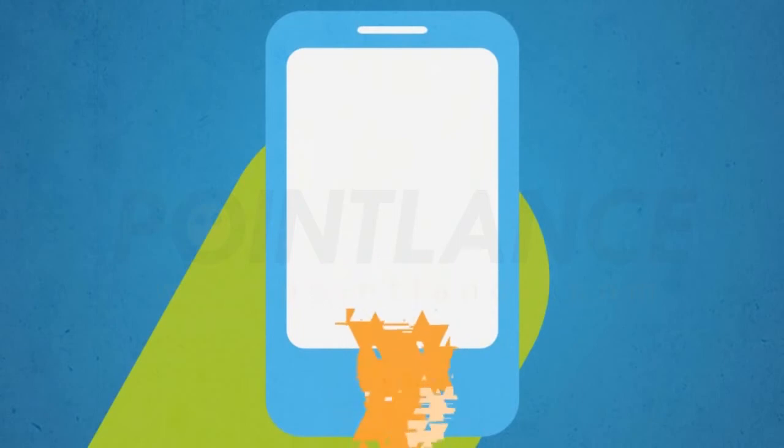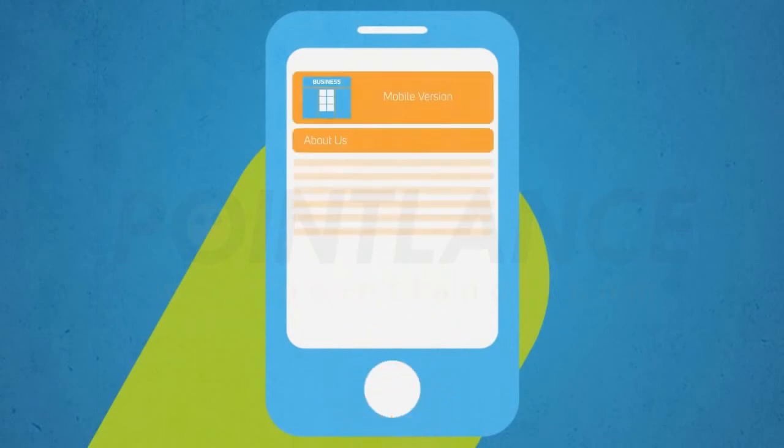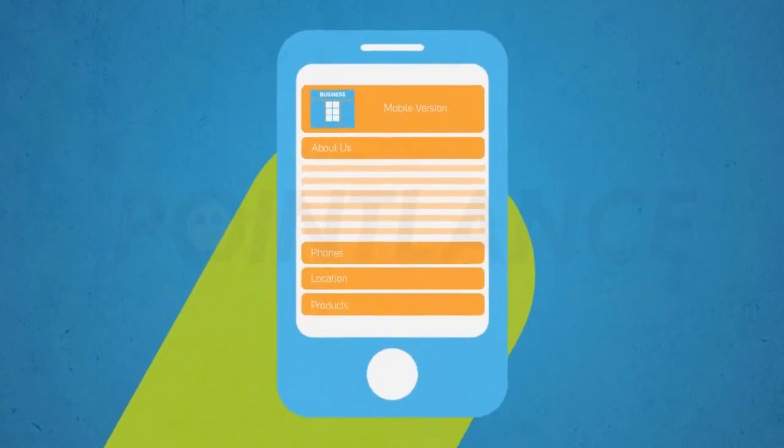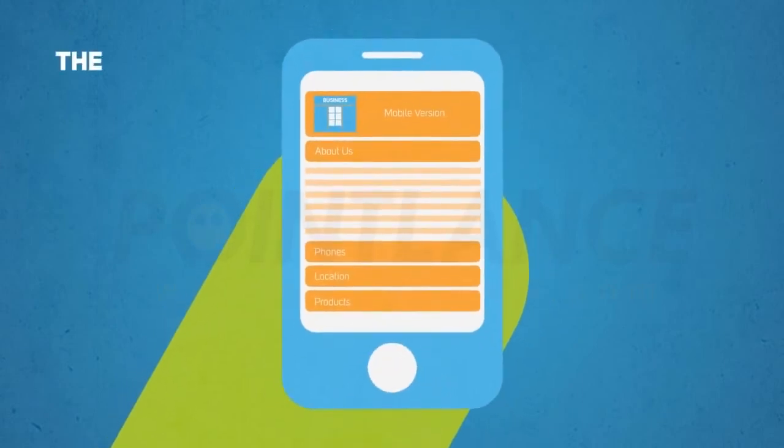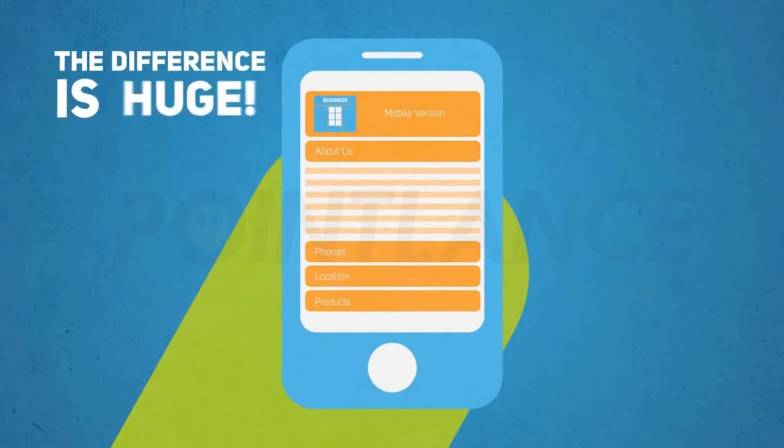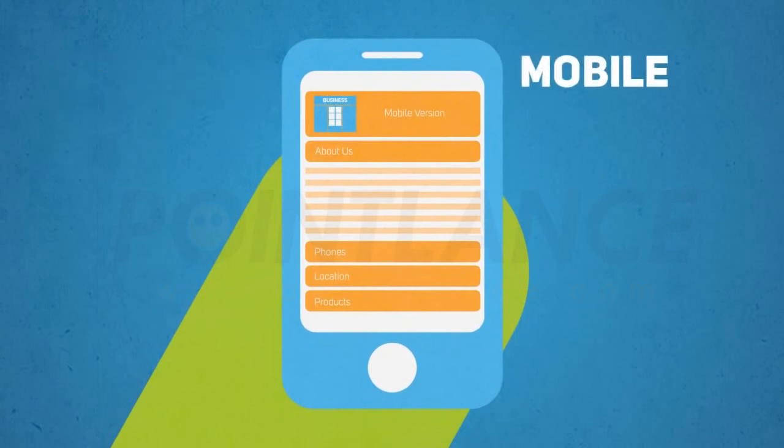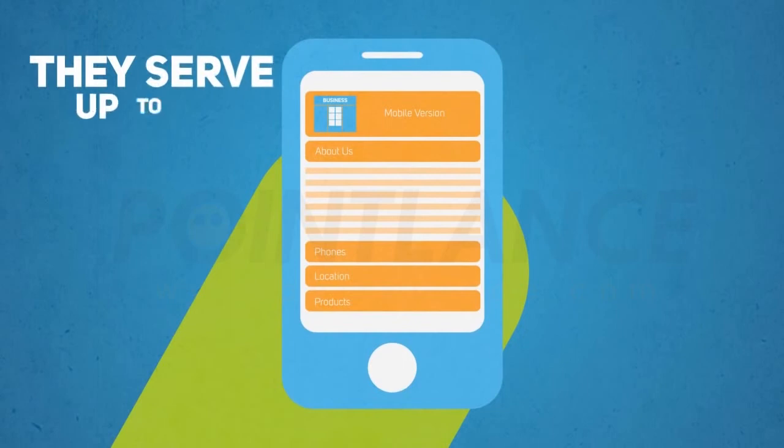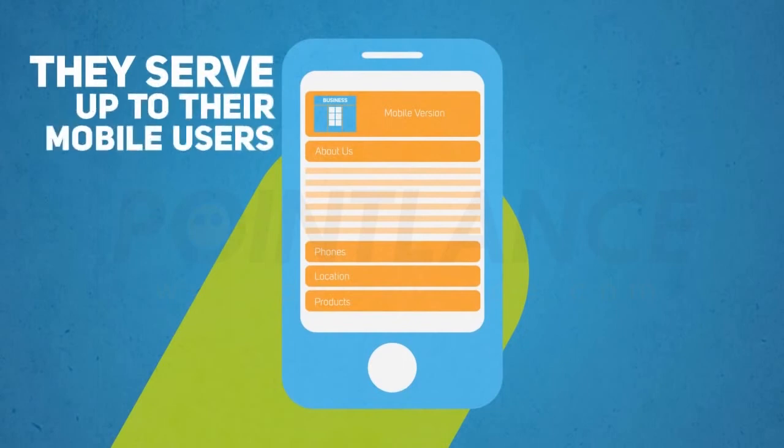Now let's look at another website and see how they handle their mobile visitors. The difference is huge, right? This site has a mobile optimized version they serve up to their mobile users.